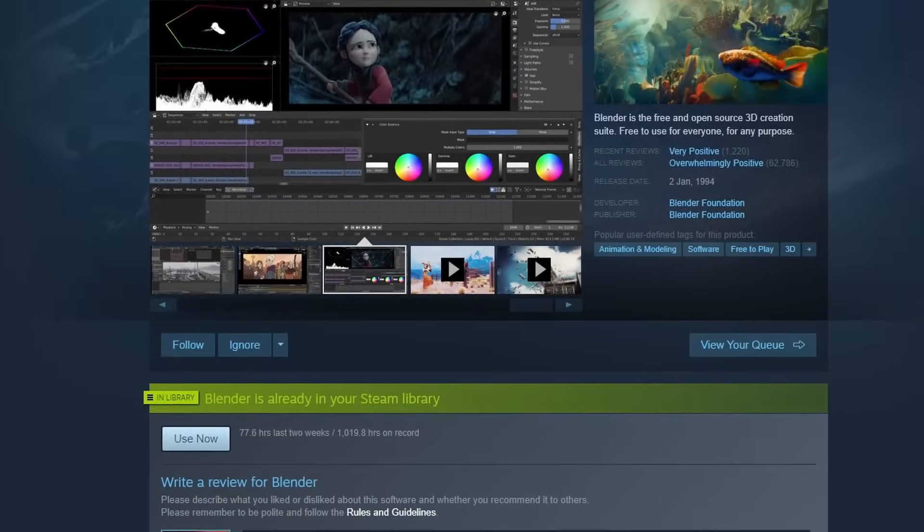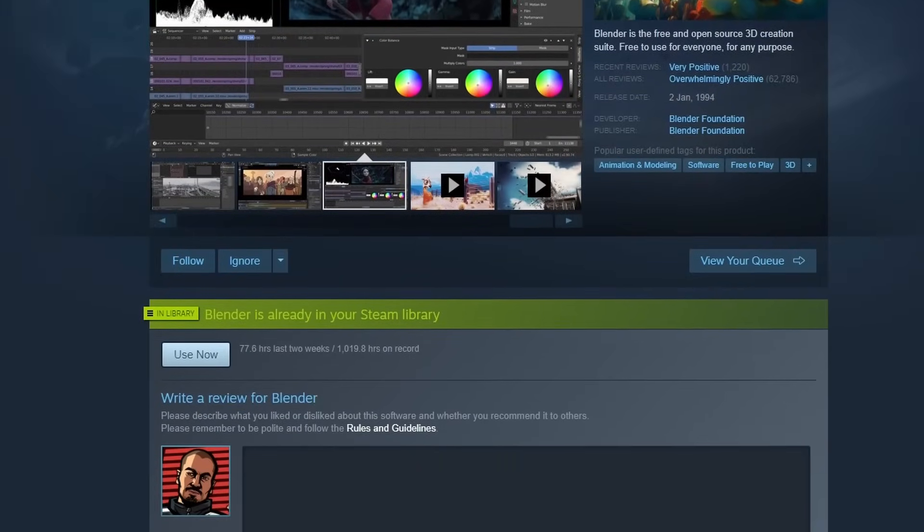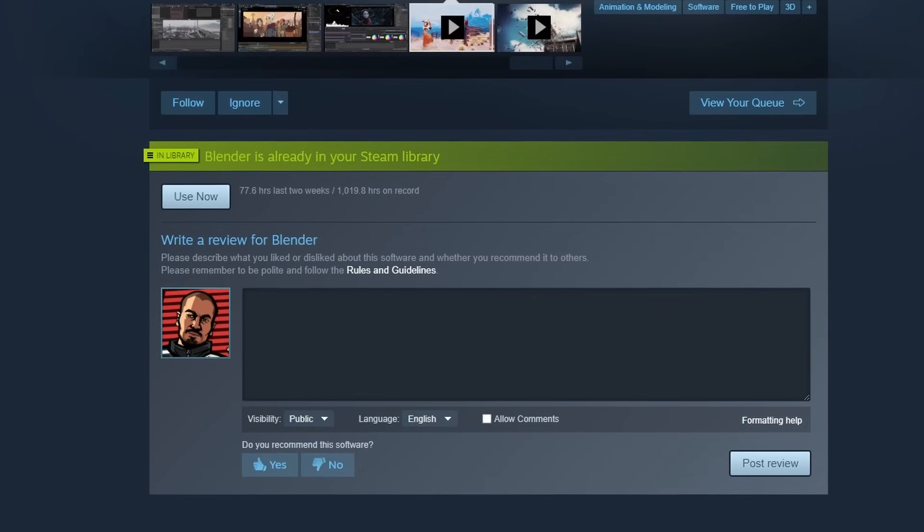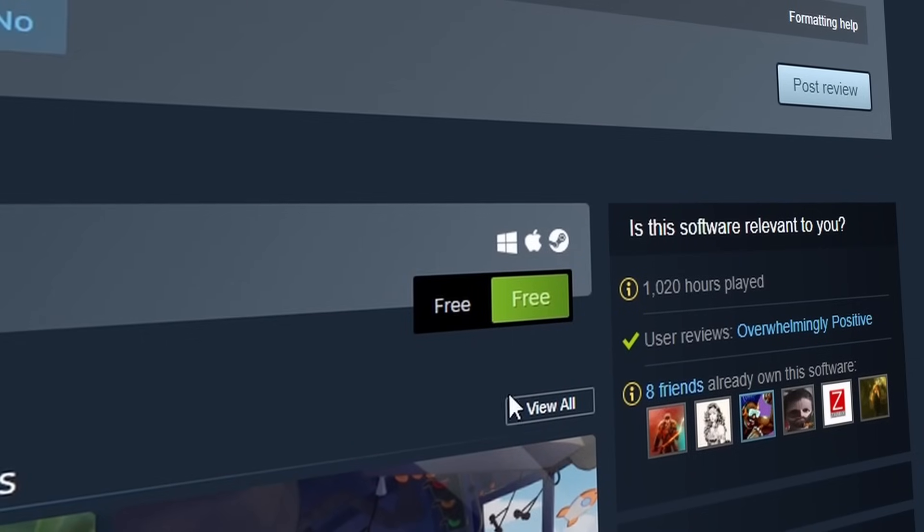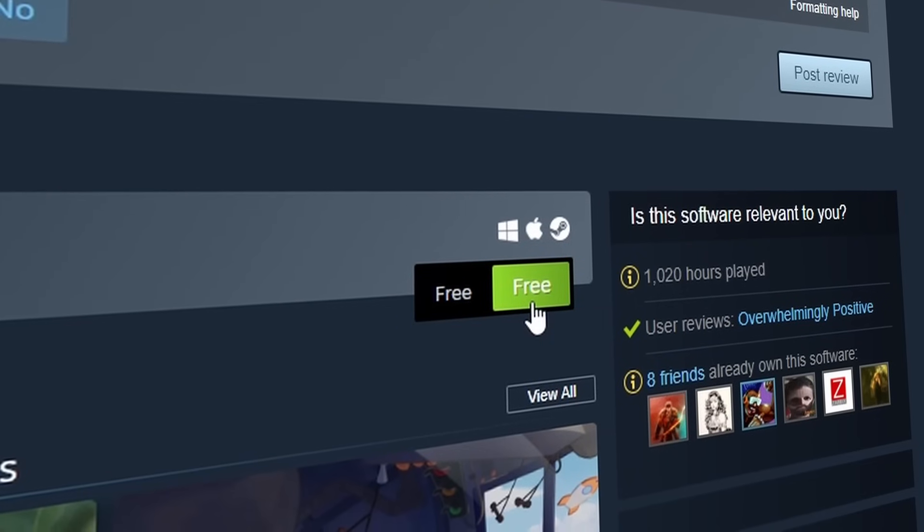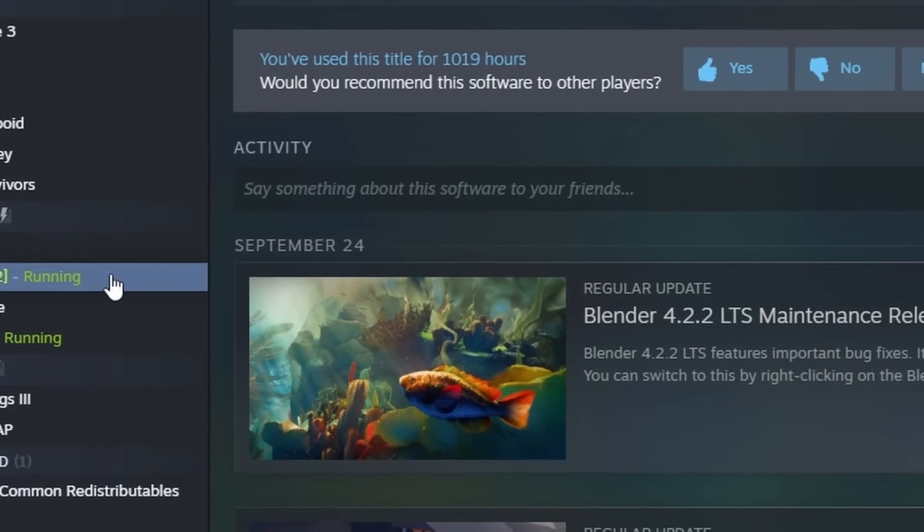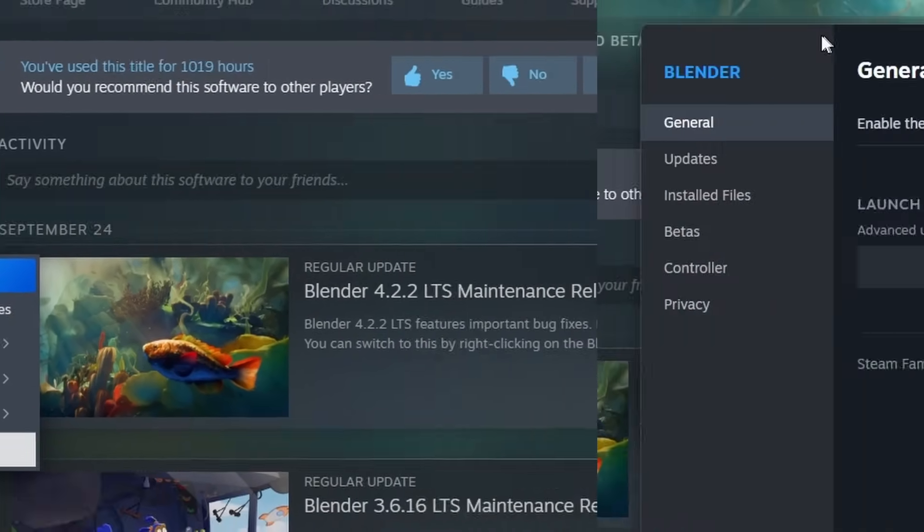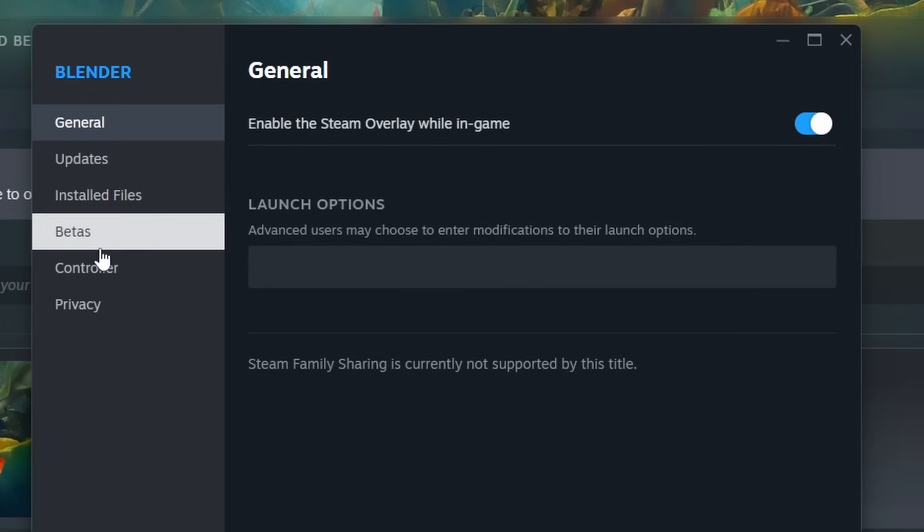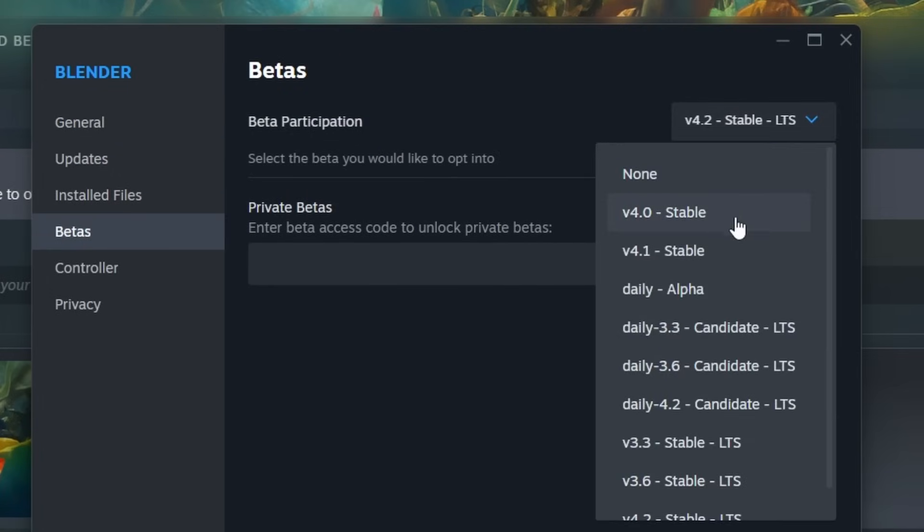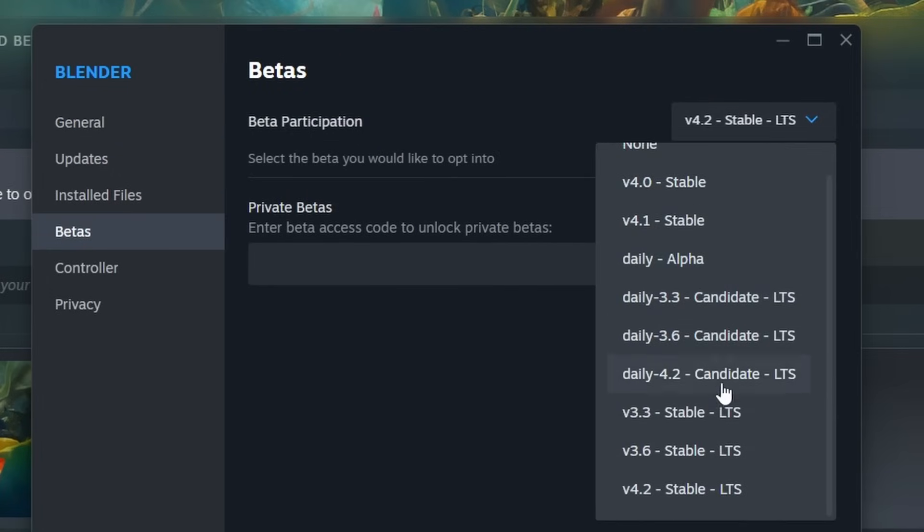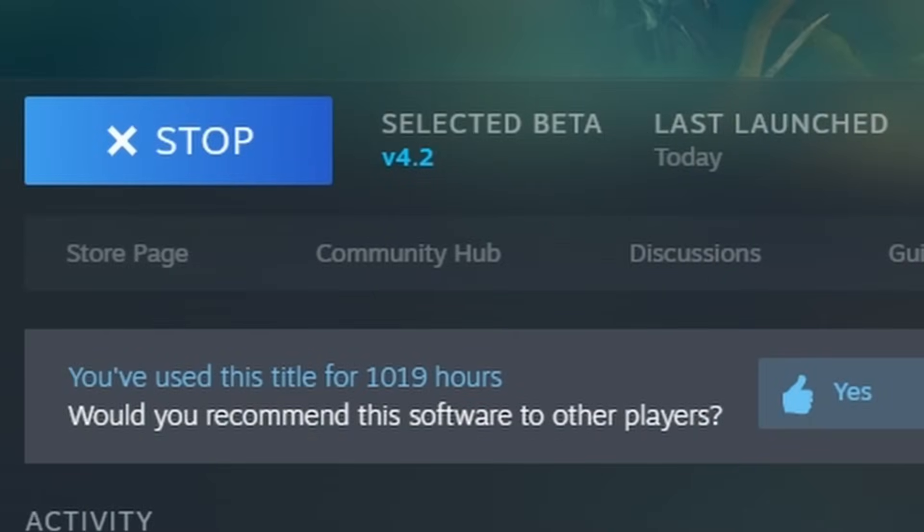So the first thing you need to do is get Blender. I recommend you get Steam and download it from there. You can see it's free. You can also get it from their website if you prefer. And the reason I like to have Blender on Steam is because I can access properties, go to the beta and select the version that I want to use. For this one I'm using the latest long-term support version which is 4.2.